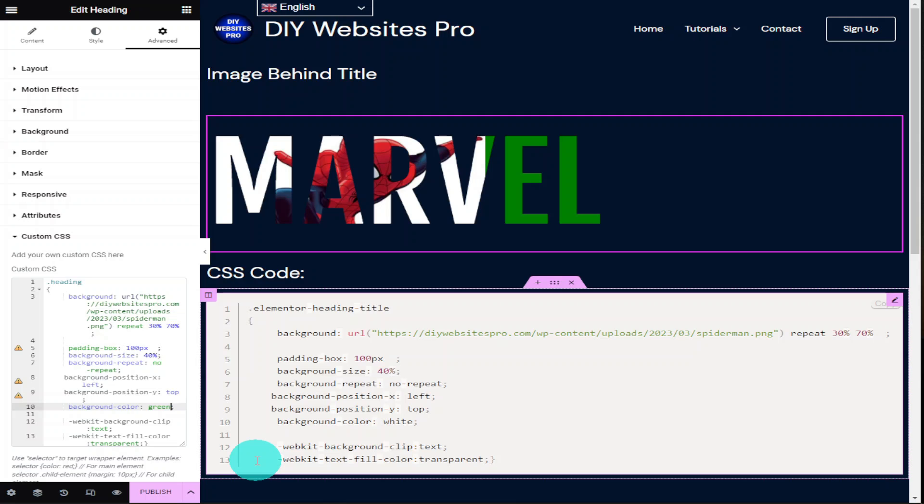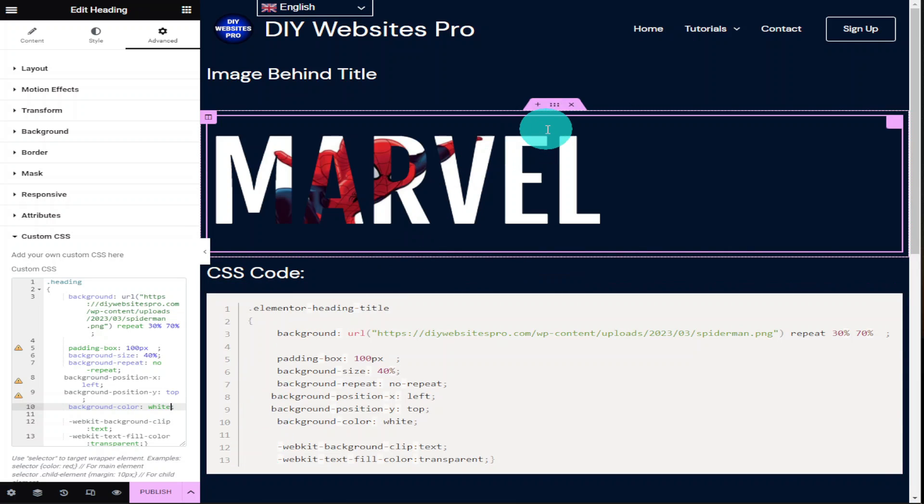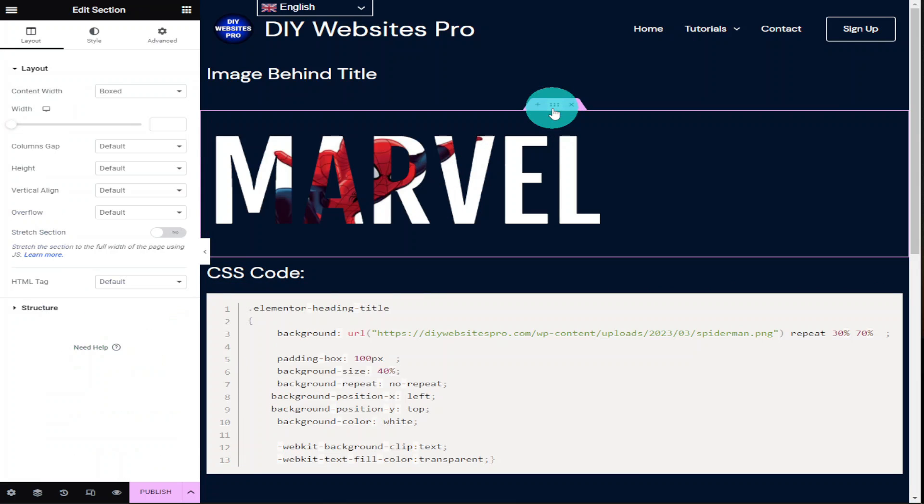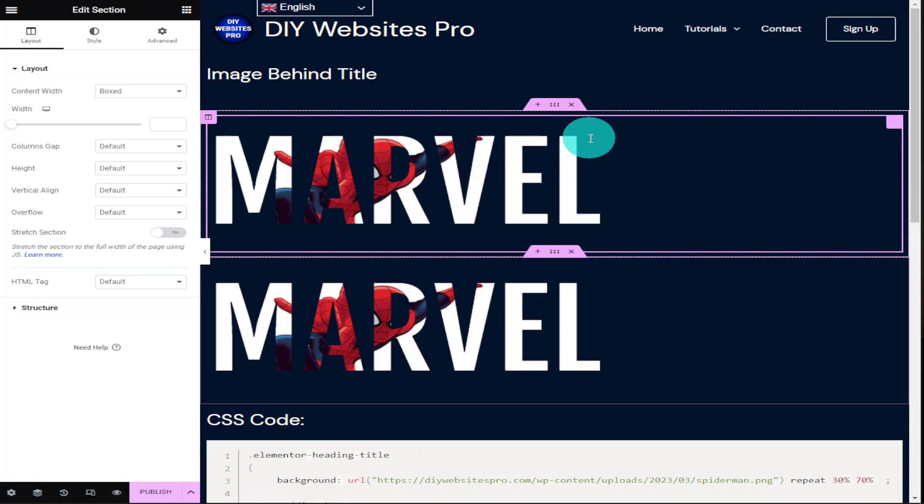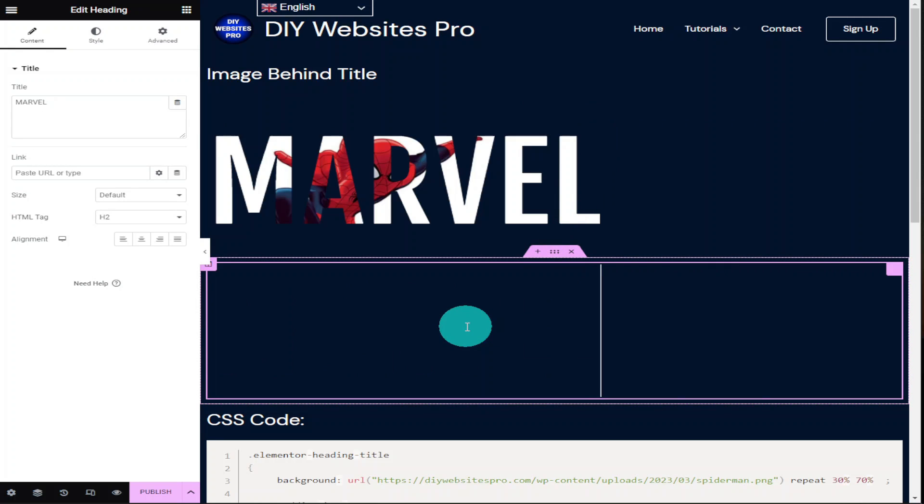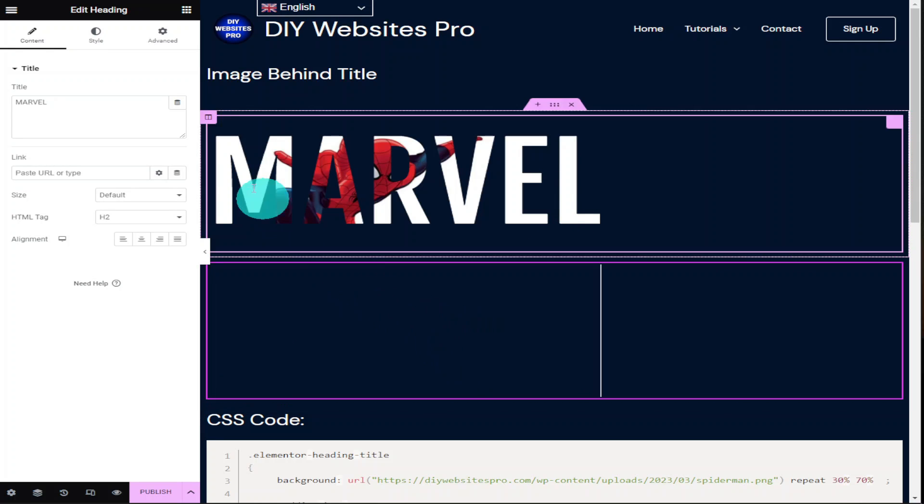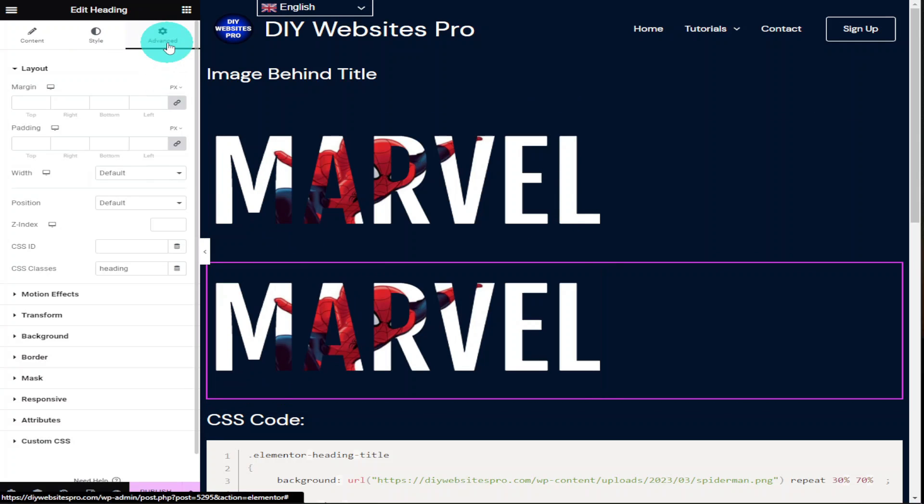If you wanted to use this code multiple times through your web page, all you'd need to do is change your CSS class name and I'm quickly going to show you how to do that now. I can do that by right clicking on our section and selecting duplicate. In our second section I'm going to highlight the text and make sure I go into the advanced tab of the heading.